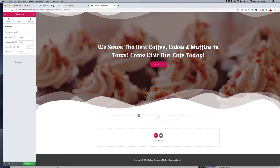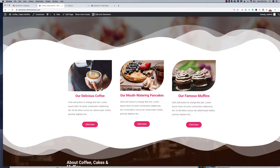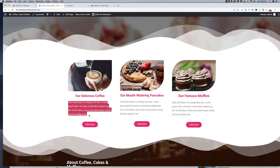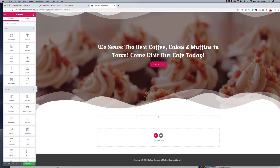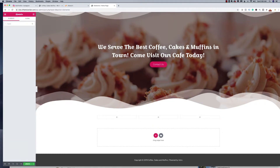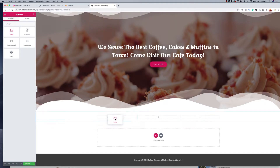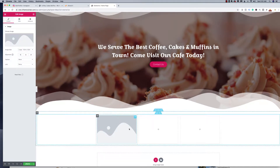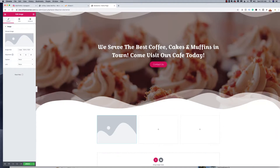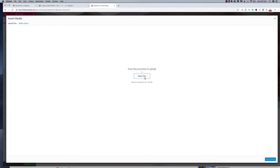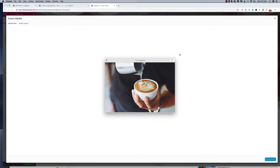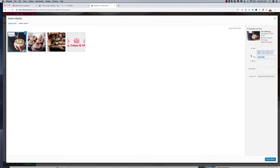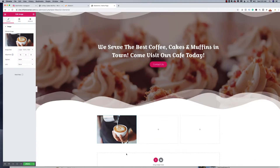The first column is for delicious coffee. I'll go to the element selector, search for Image, grab the image widget and drop it in. Then I'll add my image — we have an image of someone mixing coffee. I'll find that image in the media library and insert it. There we have it.